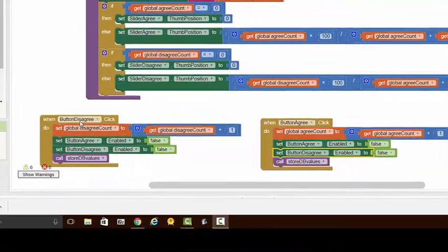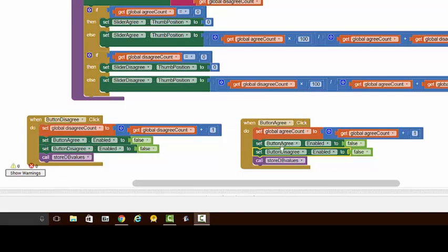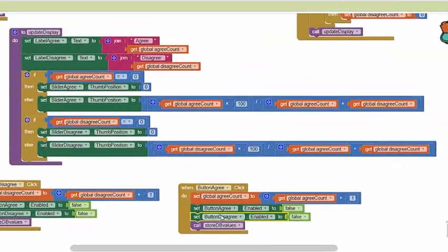So if they vote disagree, we turn off both buttons, and once again if they vote agree, we again turn off both buttons.